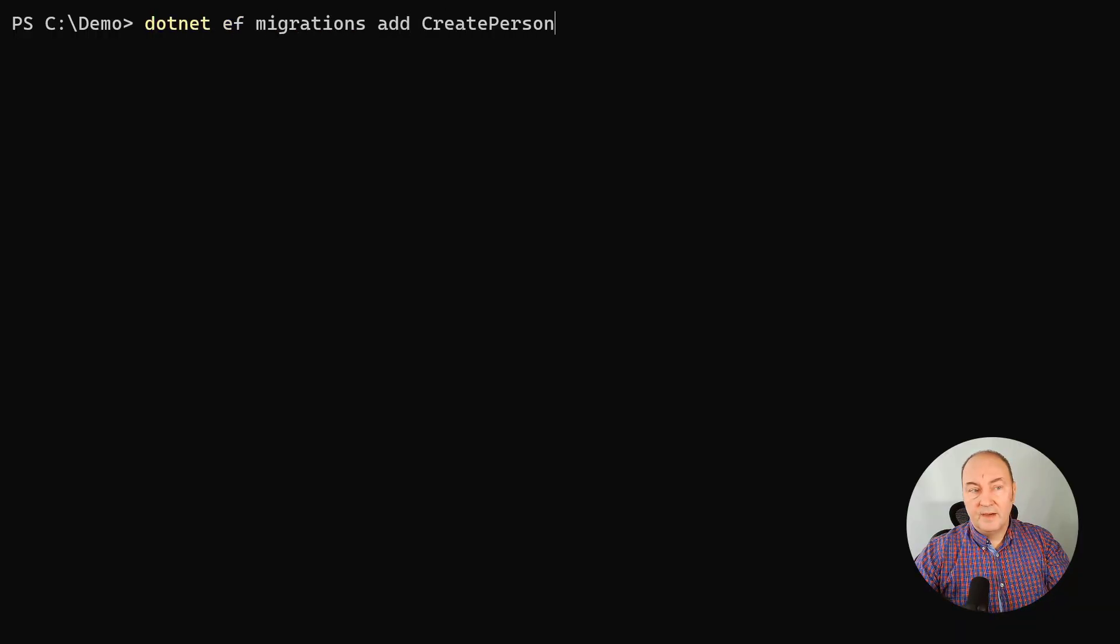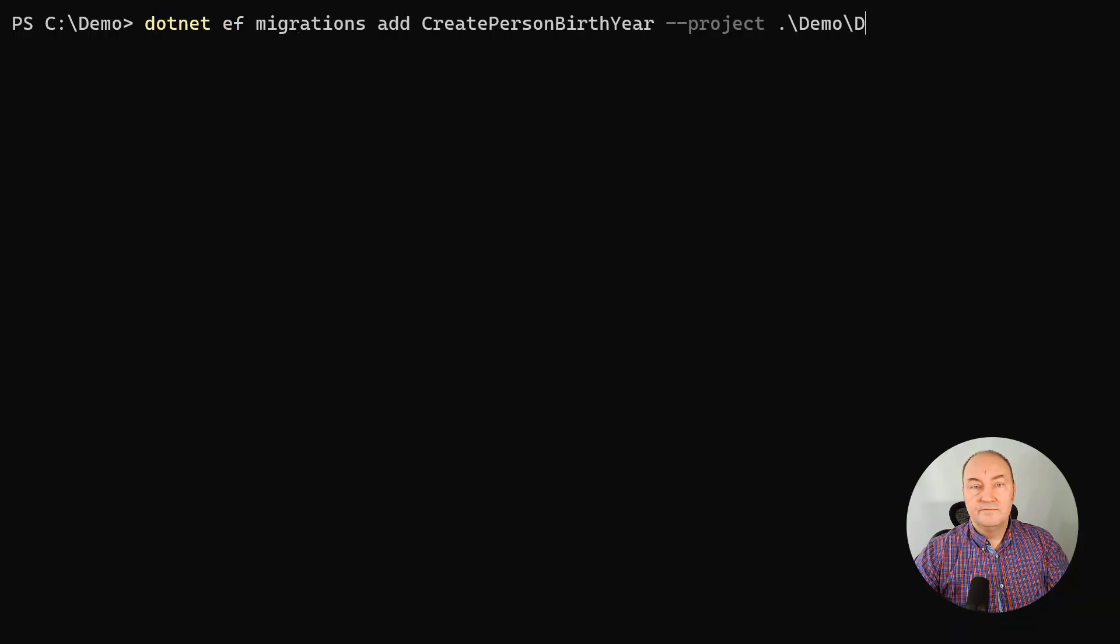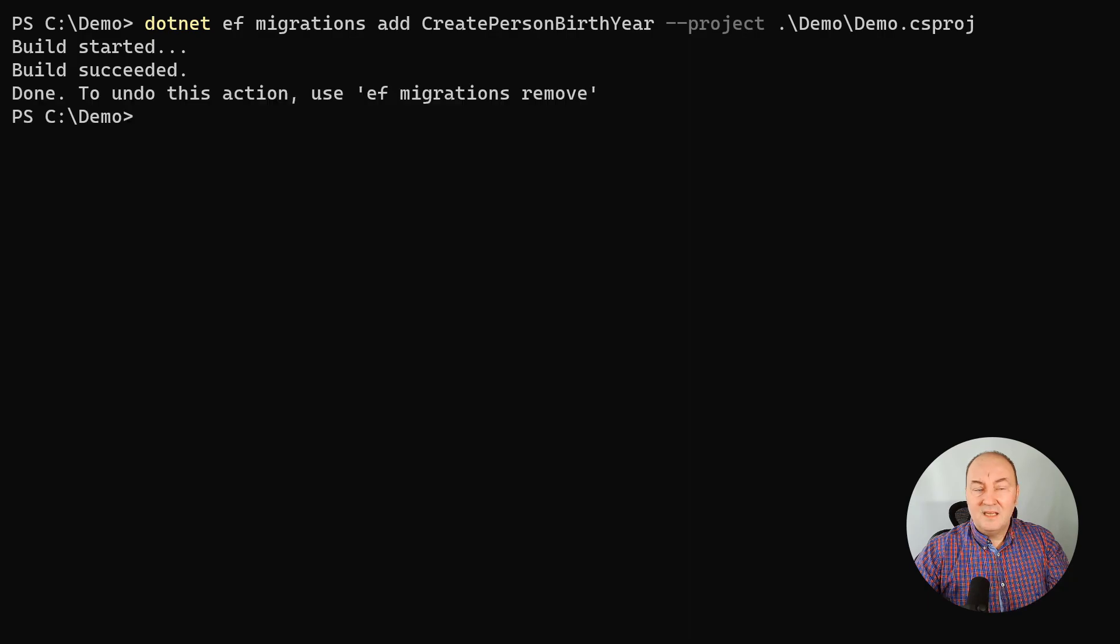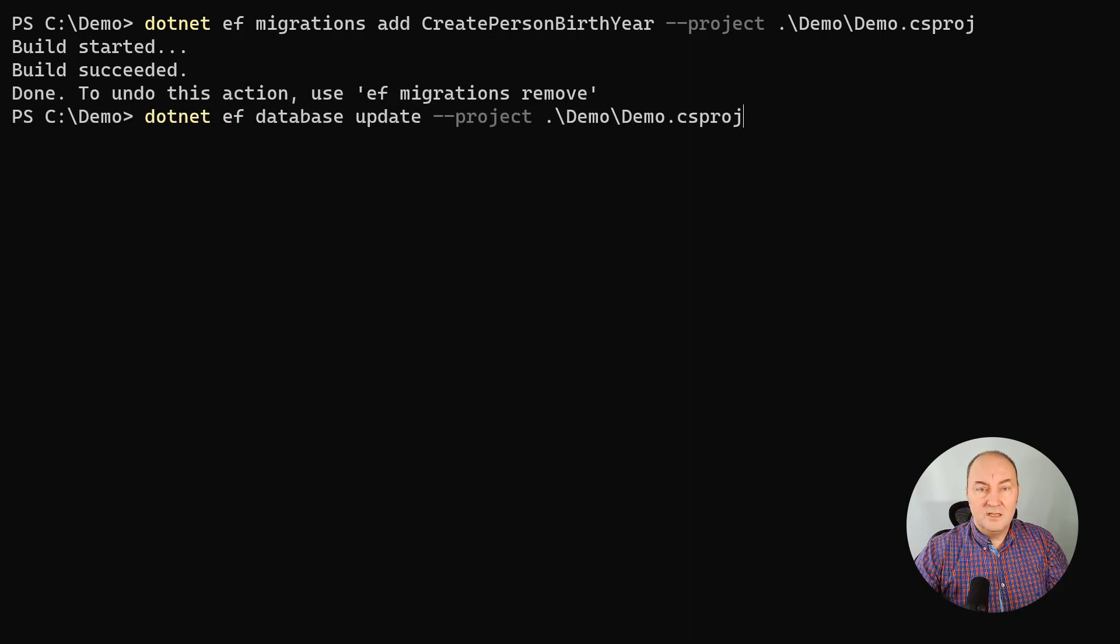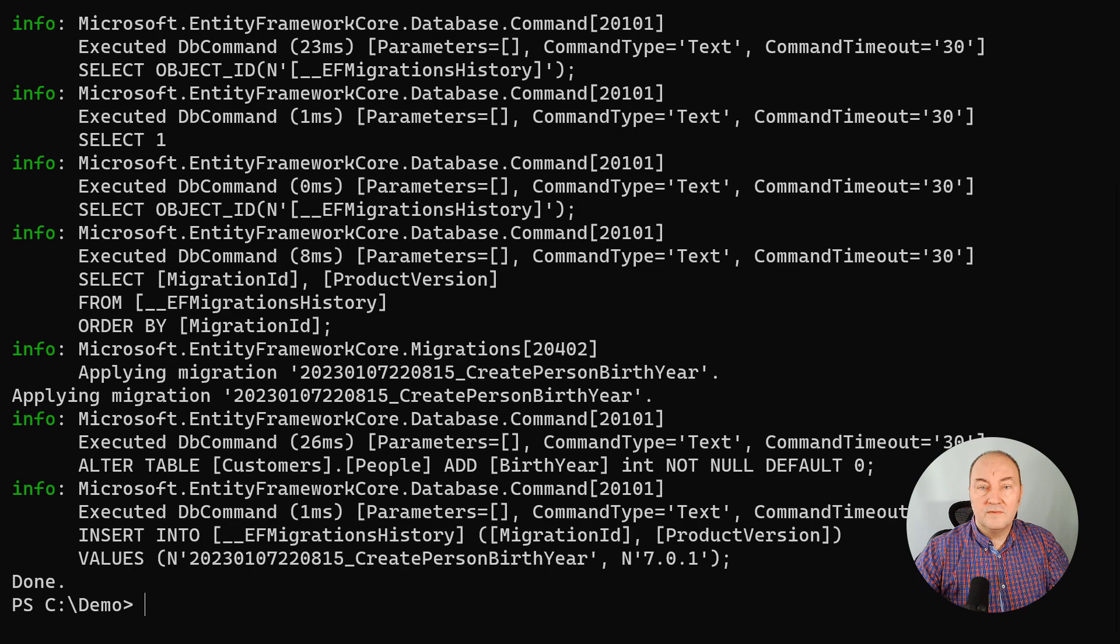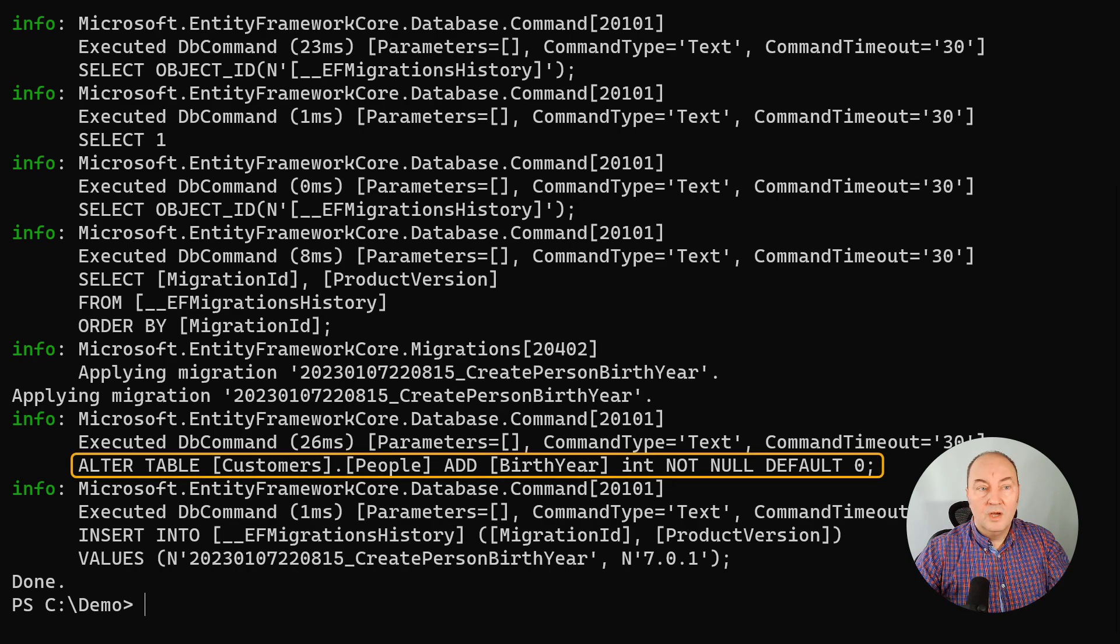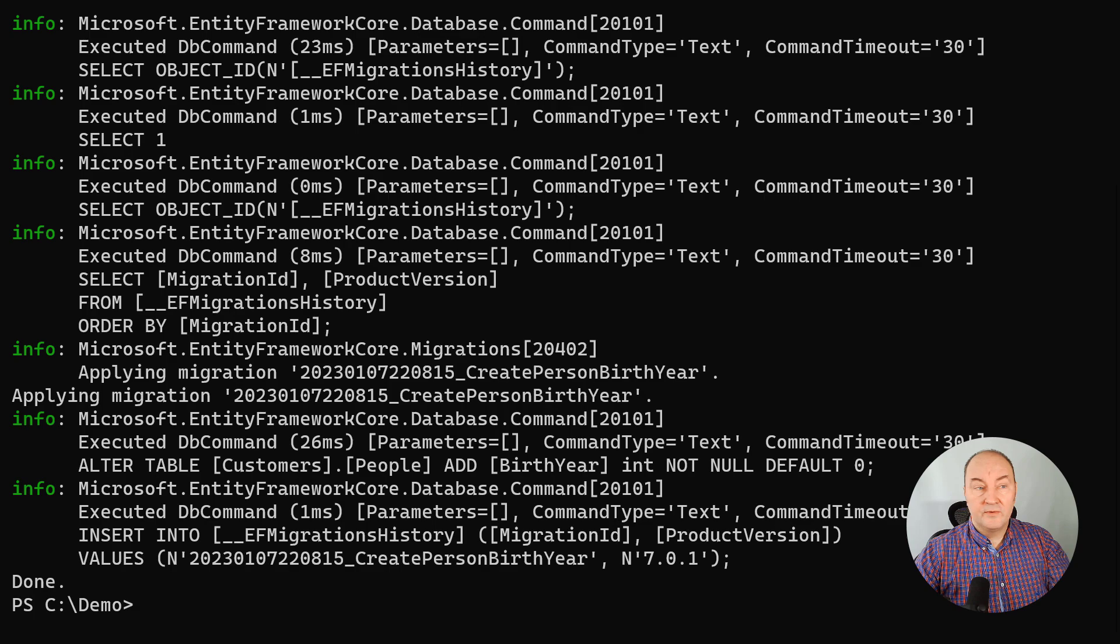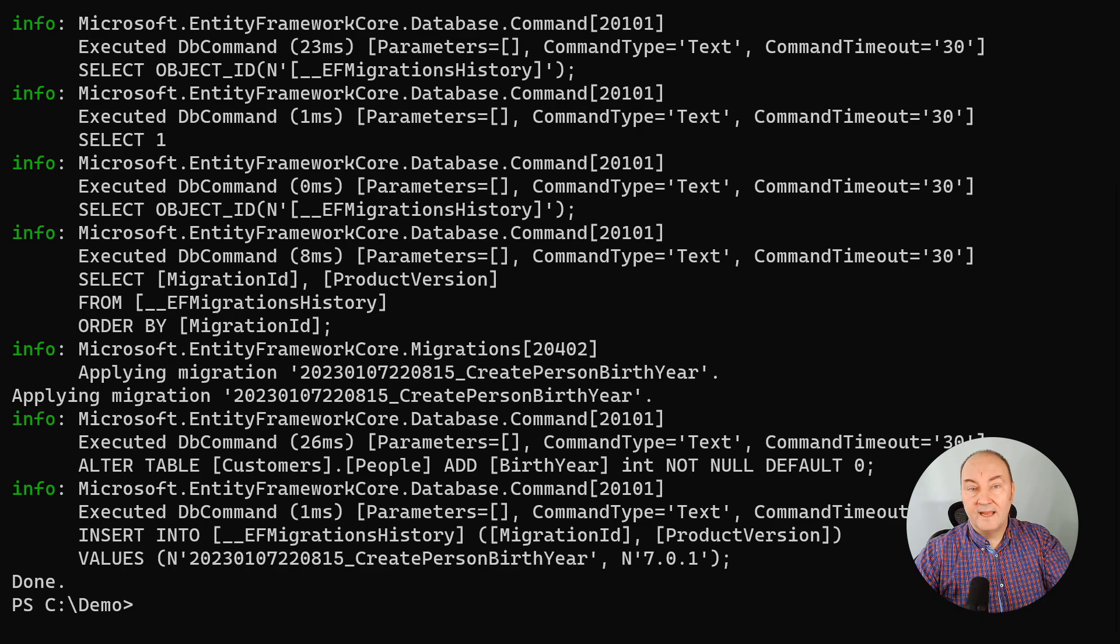We can generate a migration, but the problem is that entity framework has made this new column non-nullable with default value zero. Well, that zero is just wrong. I will remove the migration and start it all over again.